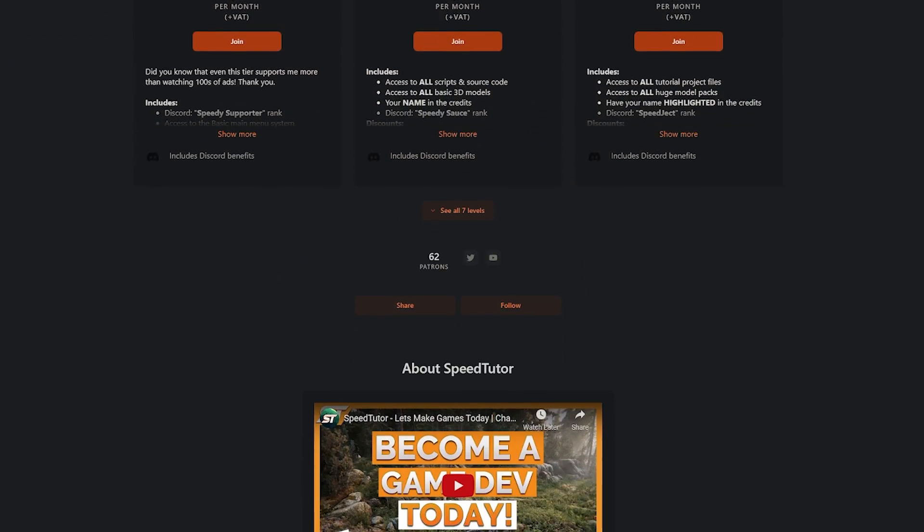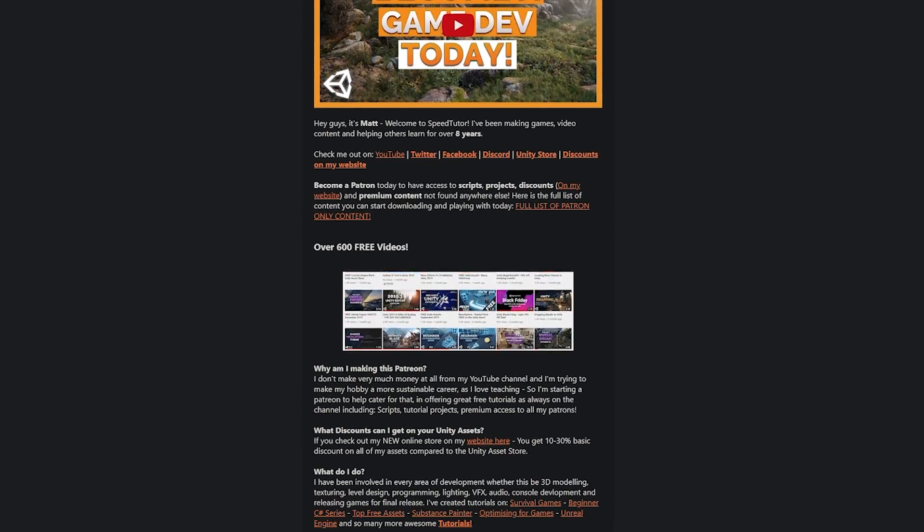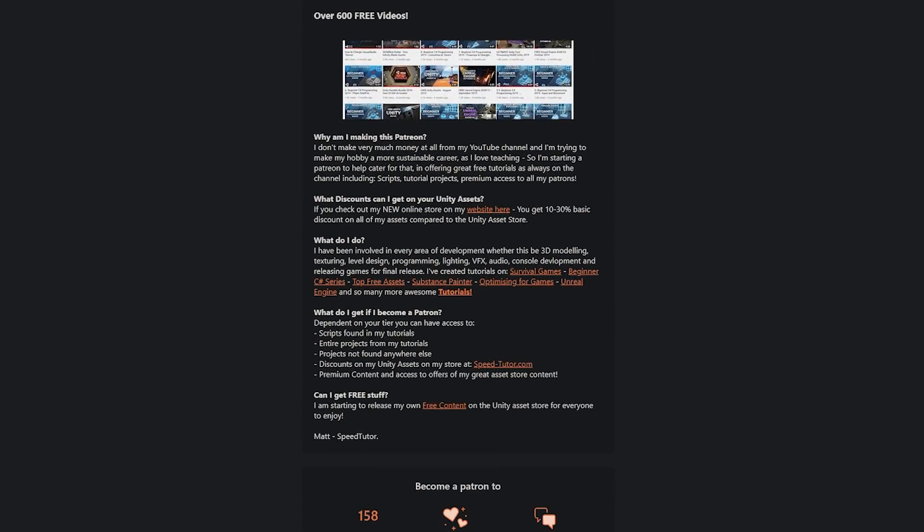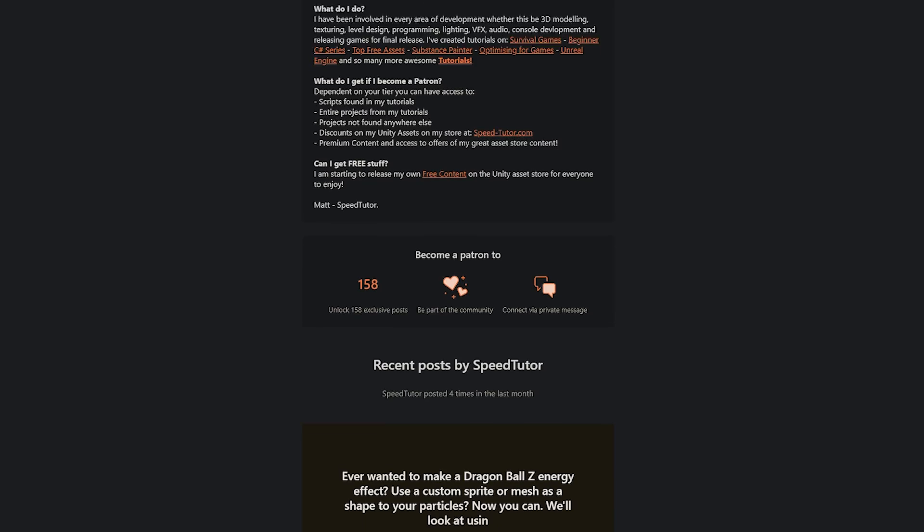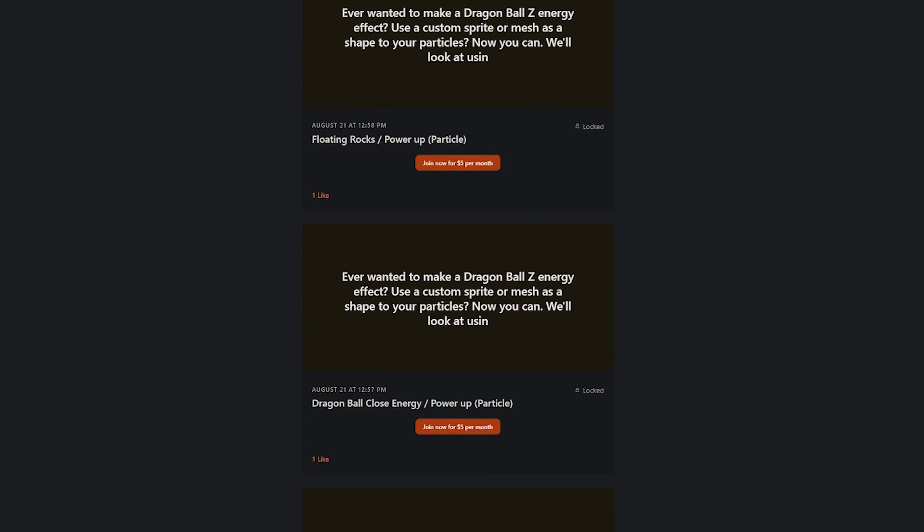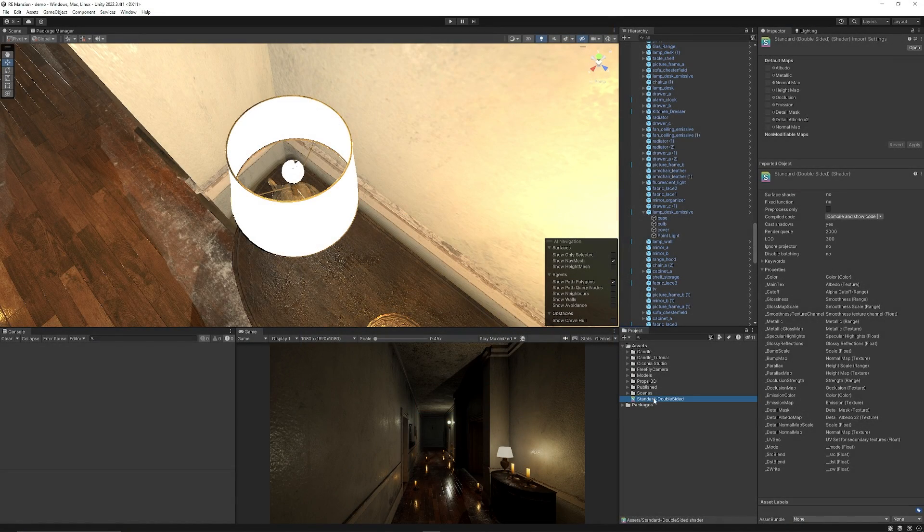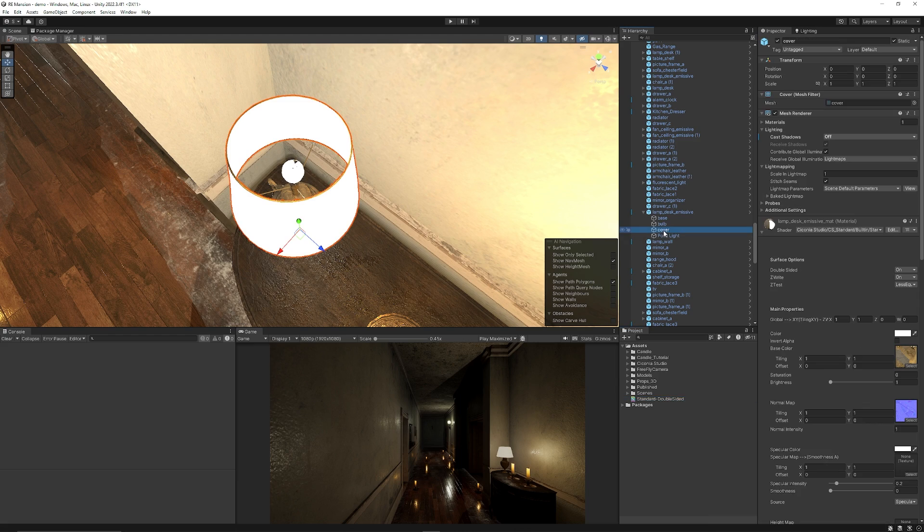...and while we're here making awesome shaders I've got loads on my Patreon and I've got over 225 different scripts assets and projects you can check out today and then you'll have a brand new shader created...